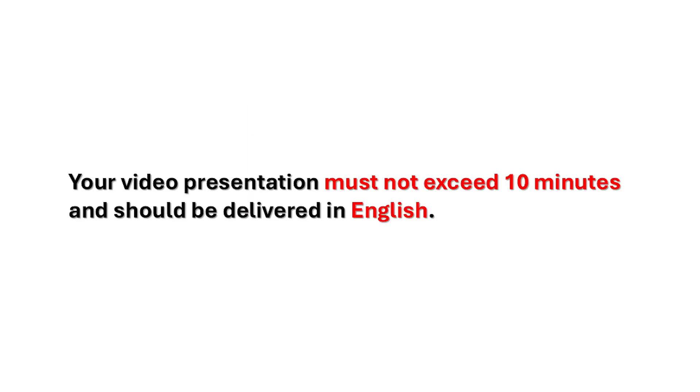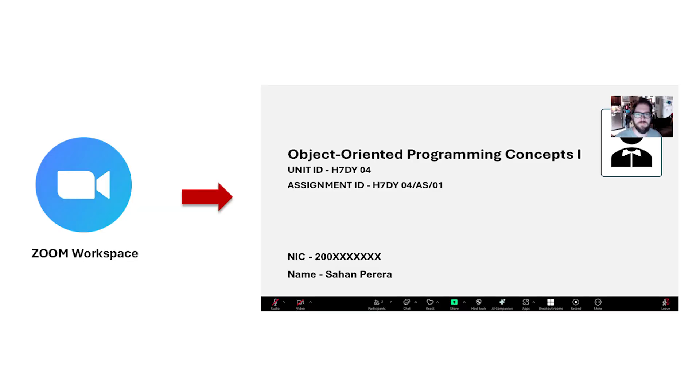Your video presentation must not exceed 10 minutes and should be delivered in English. Use the Zoom platform to record your video. Make sure your camera is turned on, with a clear view of your face throughout the demonstration.